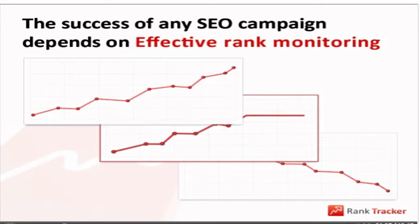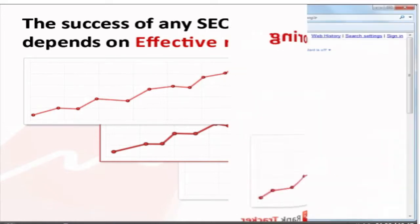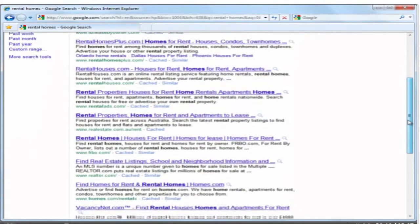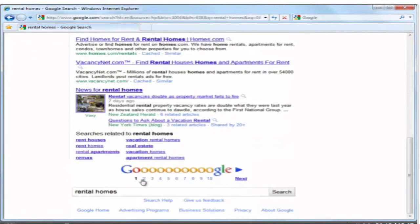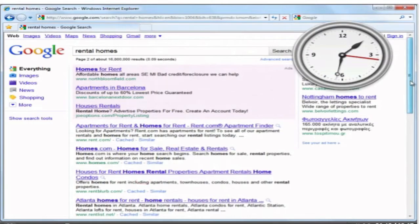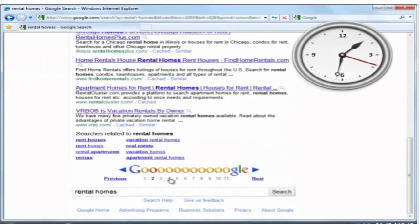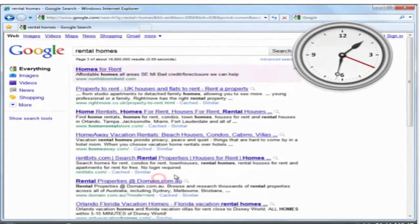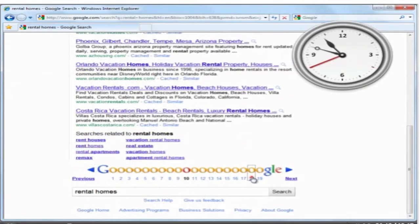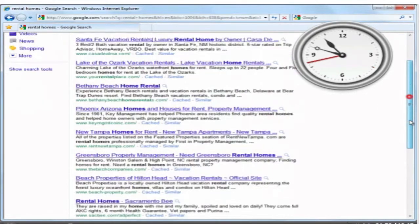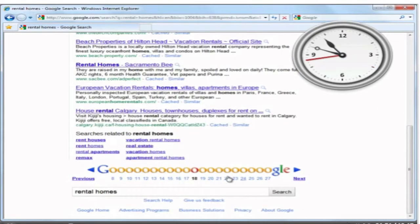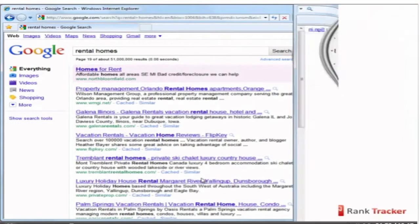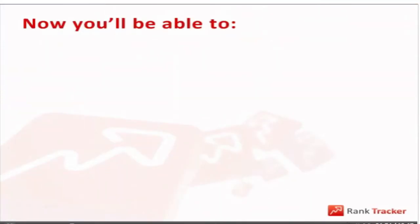Now the question is, how do you do it? Manually scanning through tons of Google pages in search of your and your competitors' sites is like digging for oil with a toy spade. There are just not enough hours in the day to do it, and I bet your time is too valuable to waste it on routine rank checks. Here's good news for you.